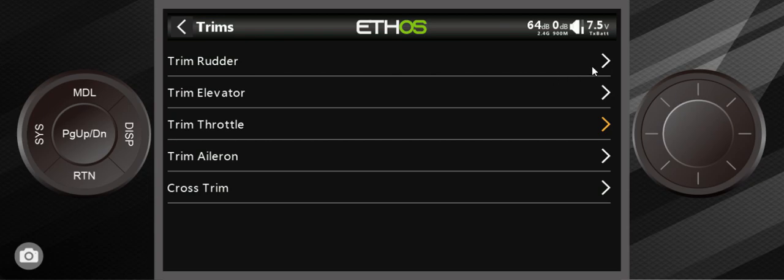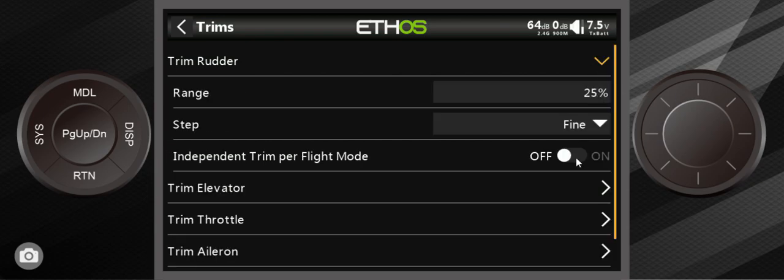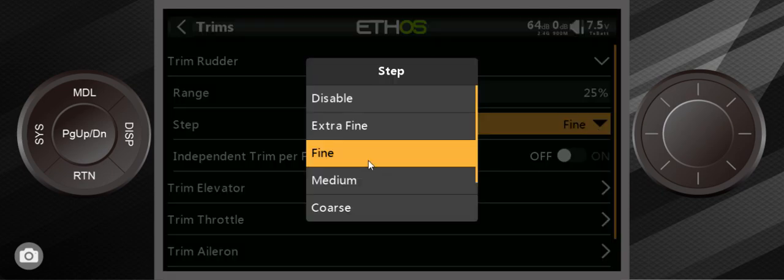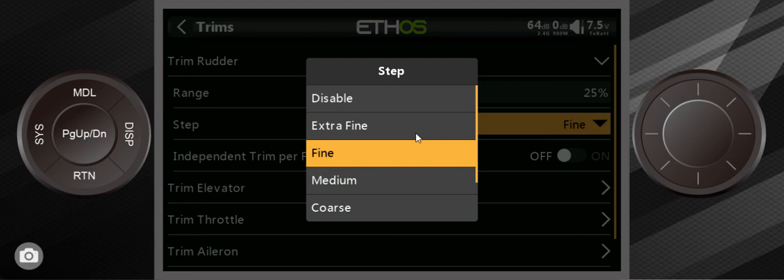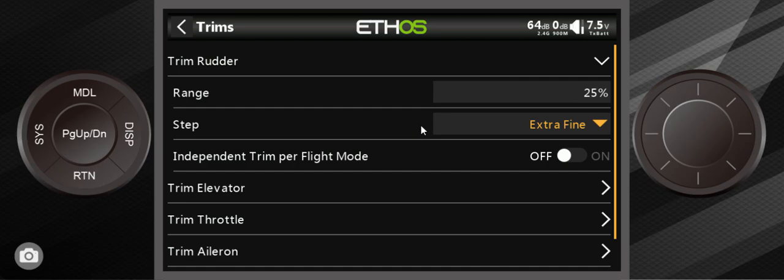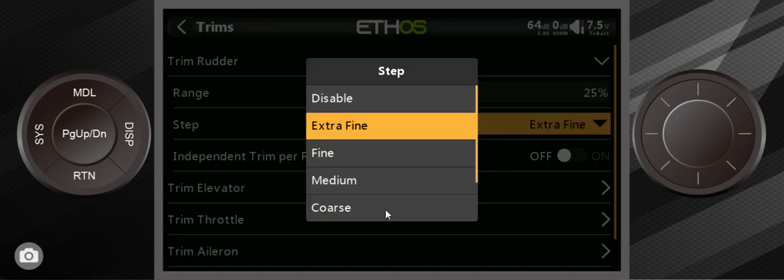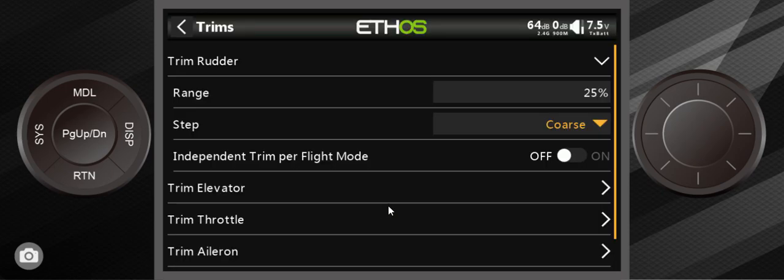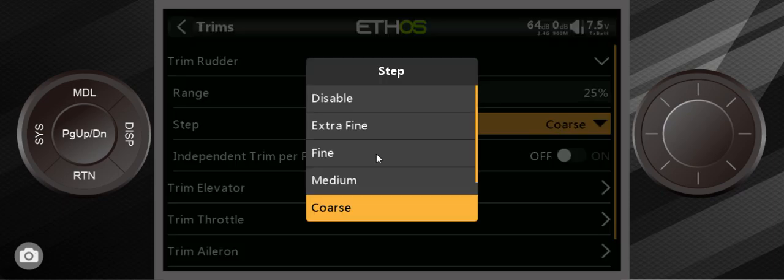We're going to discuss the other three things which are actual control surfaces. We'll start off with rudder and I'll show you that everything here is set to fine. There's extra fine, fine, medium, coarse—and this is every time you push the trim button. Extra fine means it does very little.